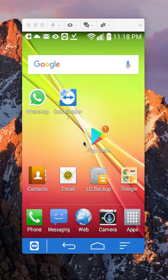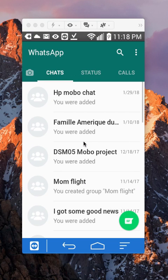First, open up your WhatsApp app. Once you have it open, make sure you go to where it says Chats, right here.